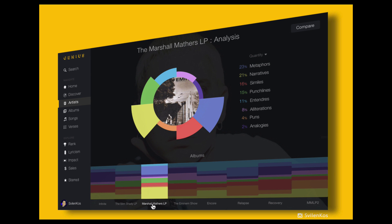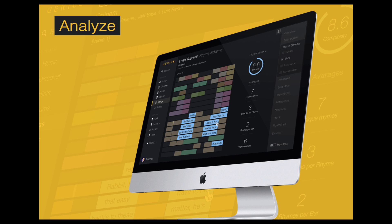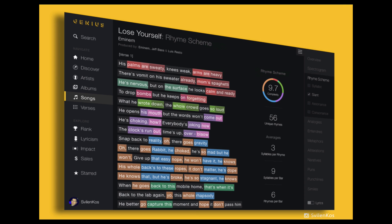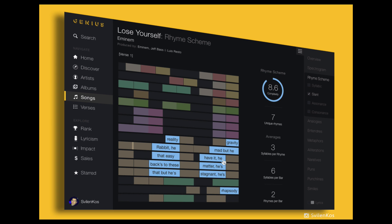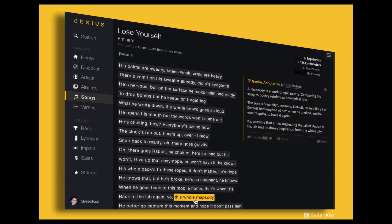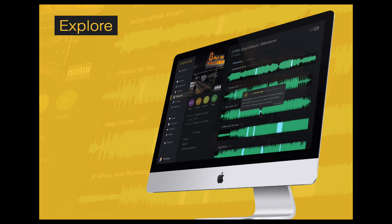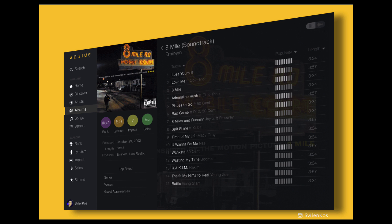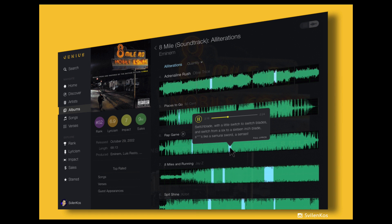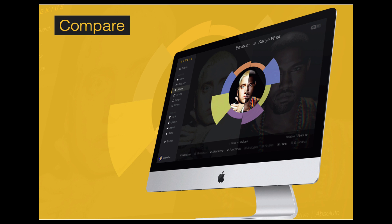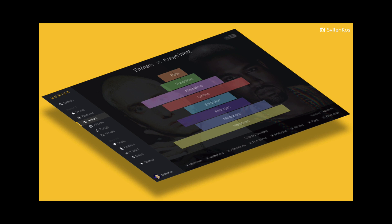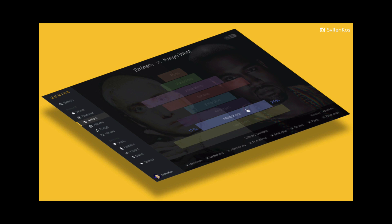Much of hip-hop discussion today revolves around subjective experiences and views — he sucks, he's the greatest, he's the most lyrical. I want to bring objectivity to these discussions, much like professional sports do. The NFL quantifies the performance of all their players, so at any single point they can tell you who has the most tackles, rushing yards, interceptions, sacks, and touchdowns. I want to create that for hip-hop, so rap fans can have intelligent discussions based on objective measures, rather than just barbershop talk about who's the greatest.